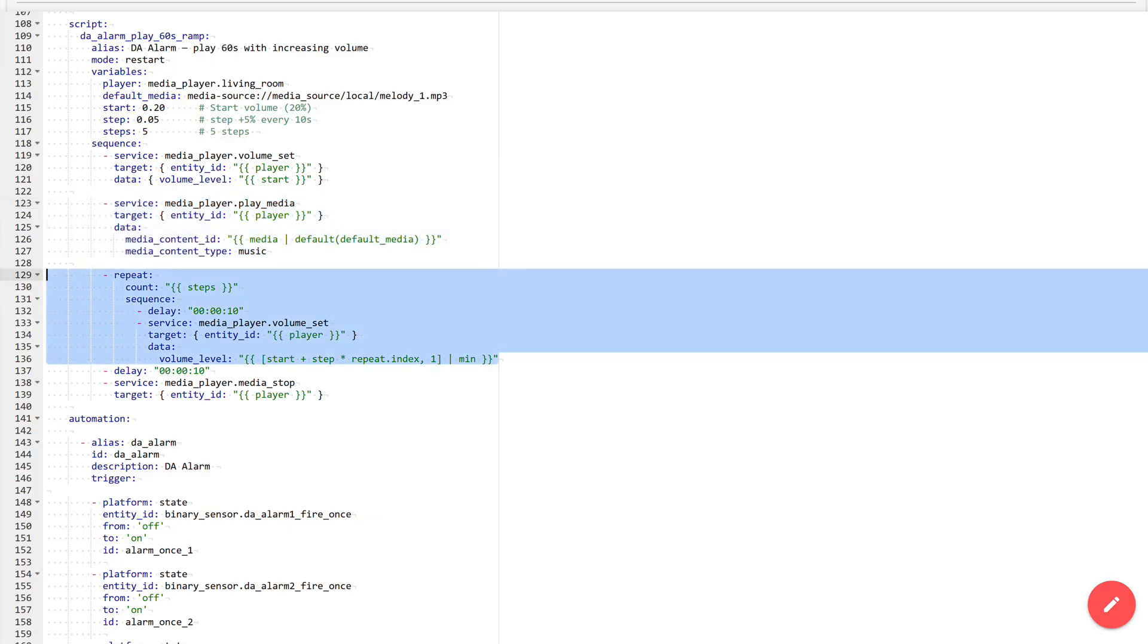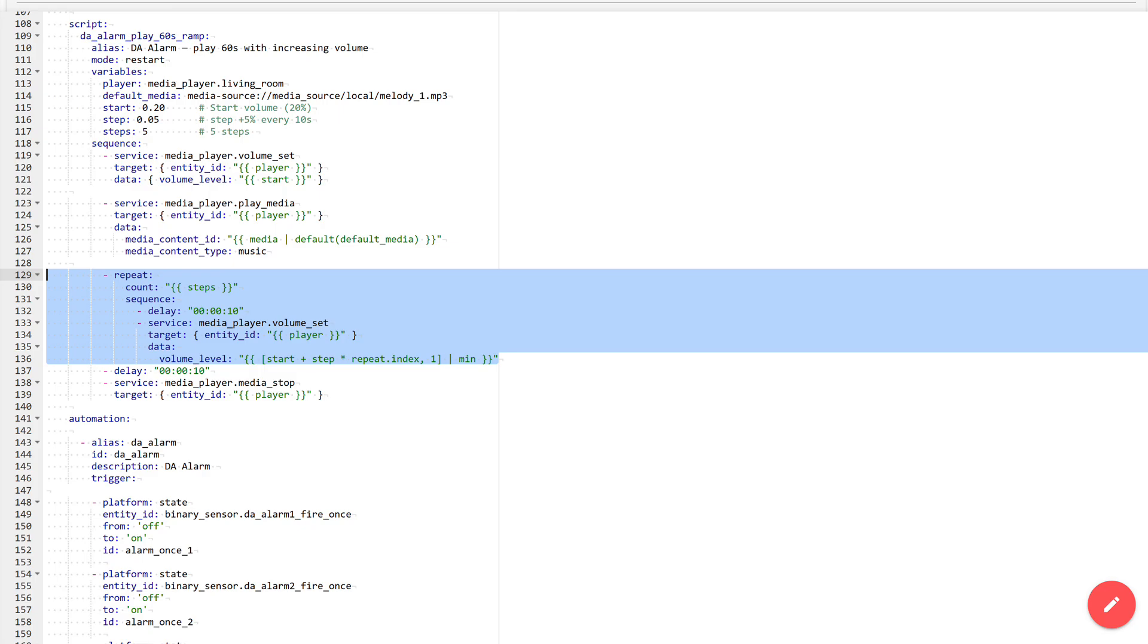To implement smooth volume increase, a repeat block is used. The number of steps is taken from the steps variable, which was set in the initial block. In this example, 5 steps. Then execution begins. Every 10 seconds, through the volume setting service, the object whose name is specified in the player variable receives a new volume value. It is calculated by the formula: starting volume plus the level specified in the step variable, in this case 5%, multiplied by the repeat number.